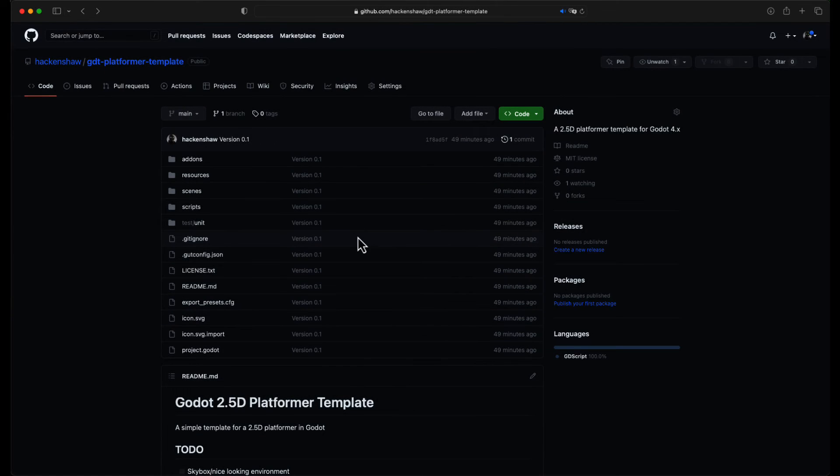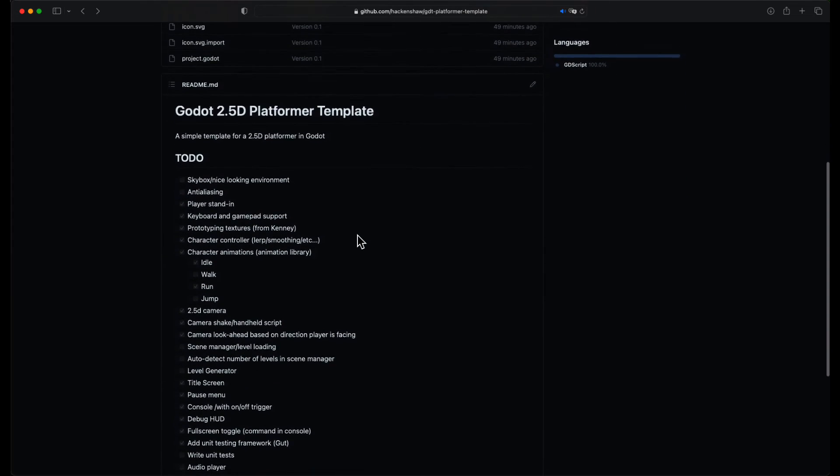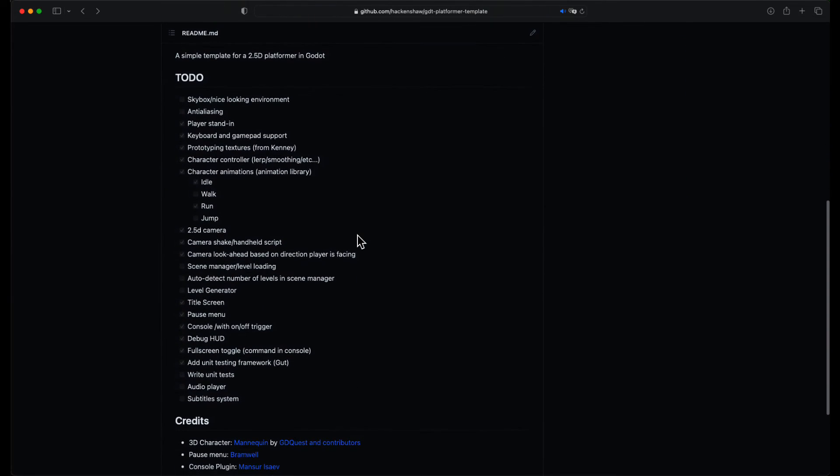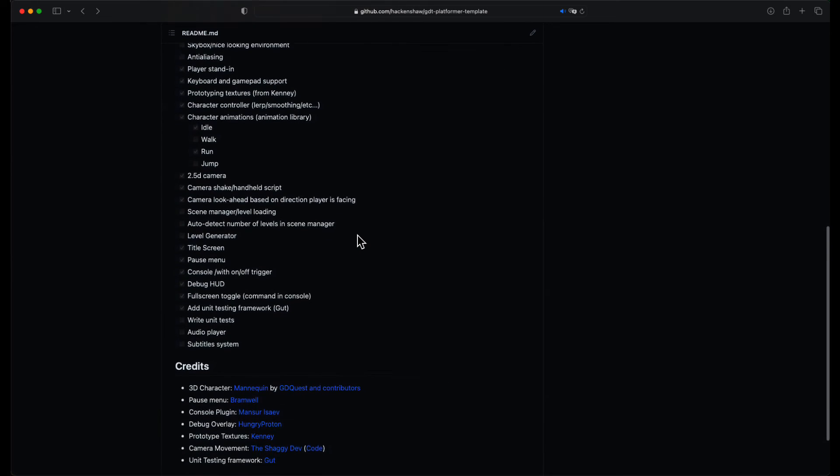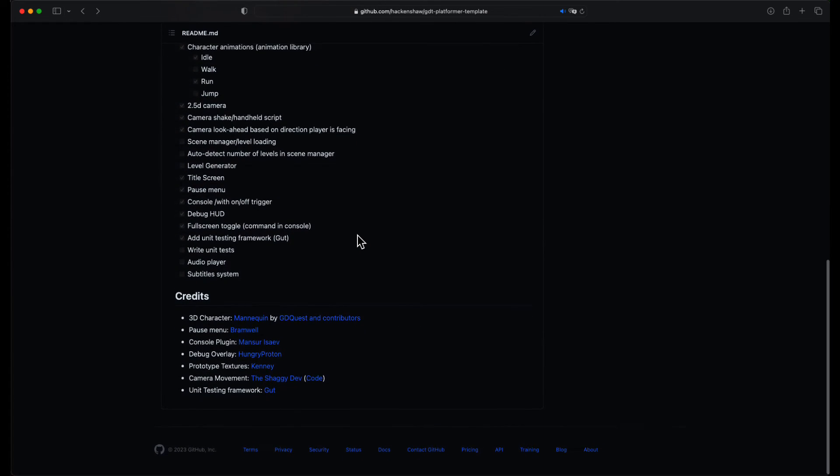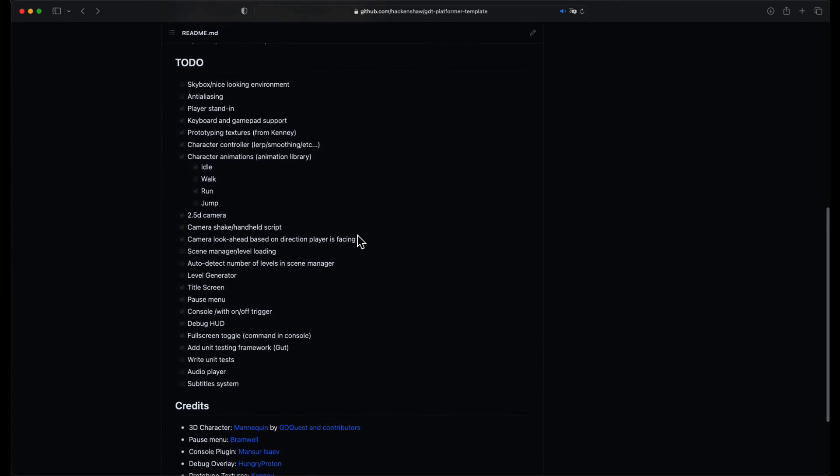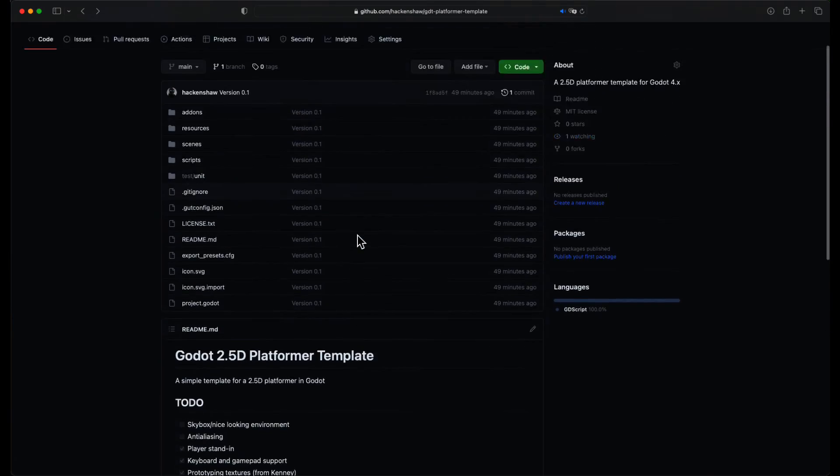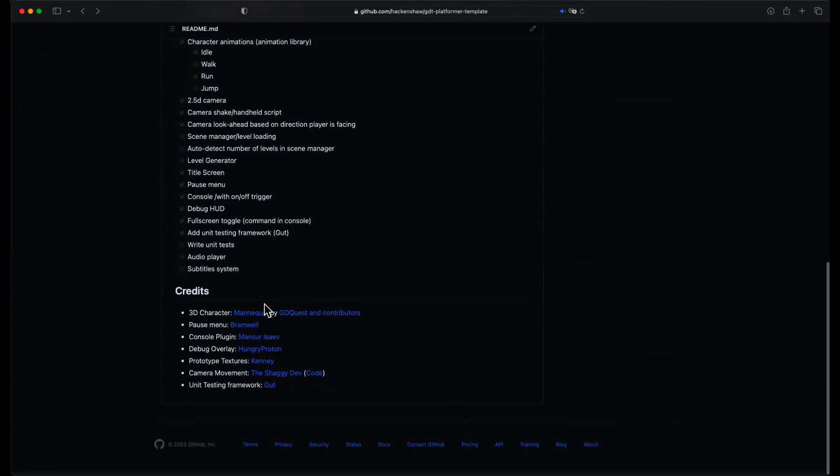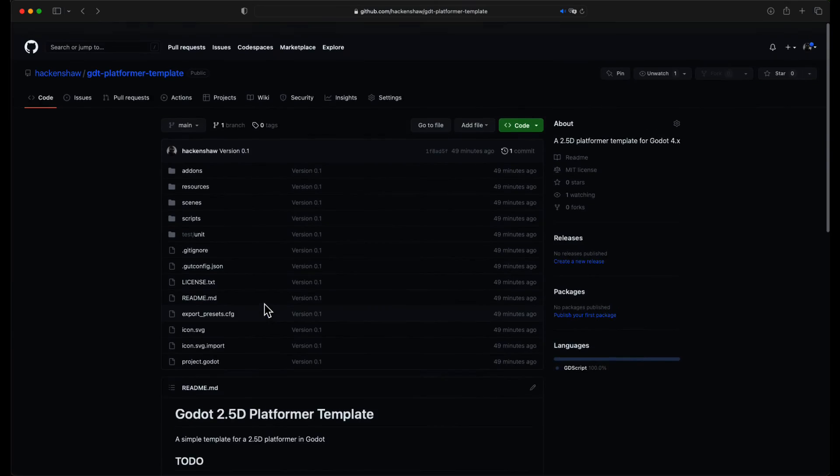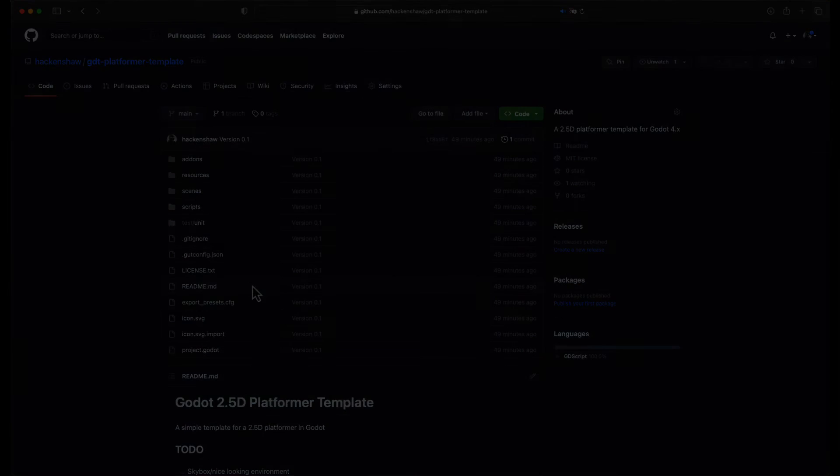And that is basically where I am right now. I will be updating this template as I add more features. So let me know in the comments if you have any ideas. I will keep the to-do list in the README. Also let me know if it's useful, or if you make something cool with it.